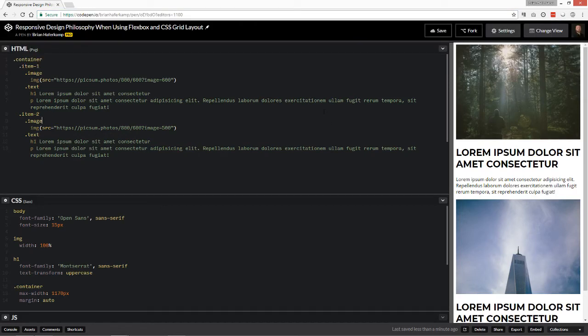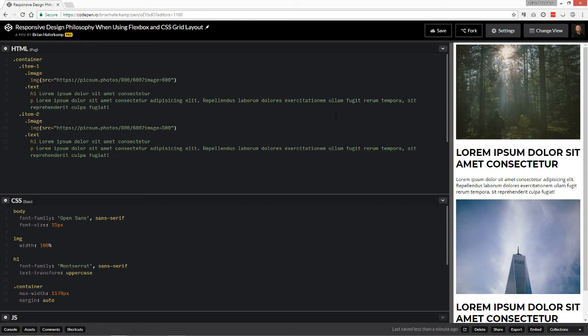Welcome back to another Flexbox CSS Grid video where I show you how to develop using CSS Flexbox and Grid layout.